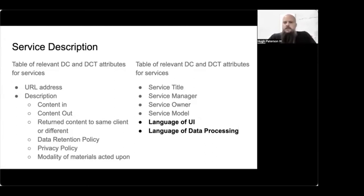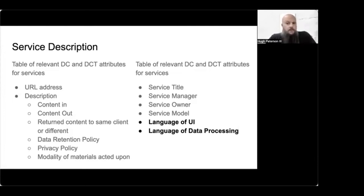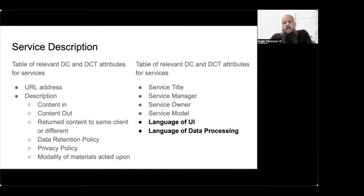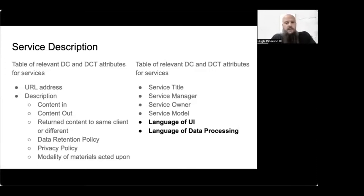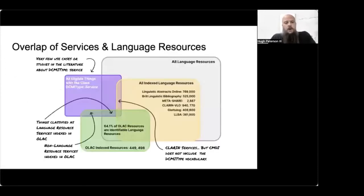So I think a good service record might have some things like URL address description for the content in and out and returned content to the same client or different client, data retention policy, privacy policy, modality of materials that are acted upon. We can use a lot of MARC descriptors in the contributor roles like the service manager, service owner. But for language resources, two of the important things that we need to know are the language of the user interface and the language of data processing. And so there's only one language element. So this is where OLAC and the open language archives community, if we're going to index services, would really benefit from adding some additional clarification.